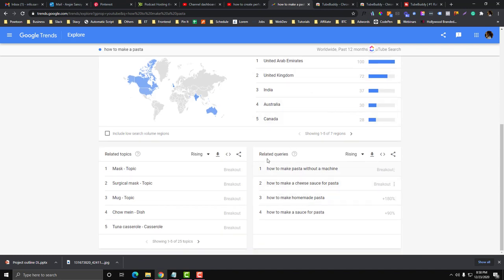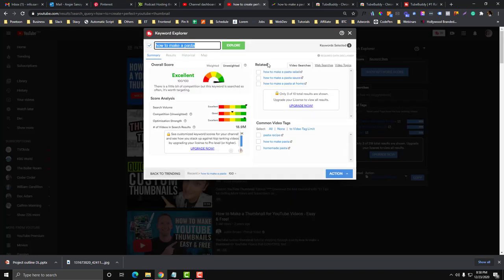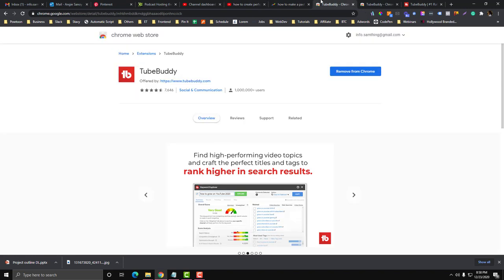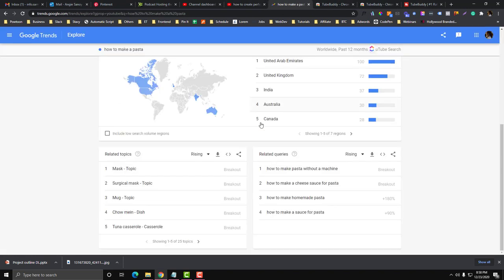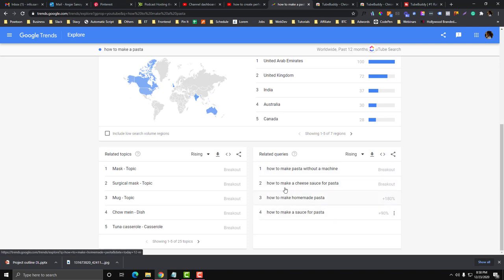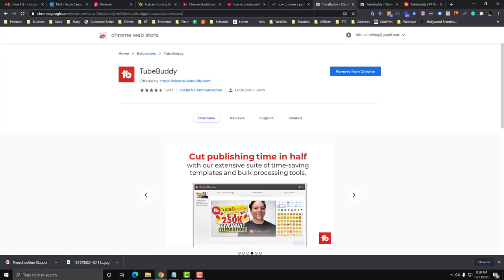There's also other related queries, similar to TubeBuddy. Google Trends will provide you what are the other topics that you can add to that.